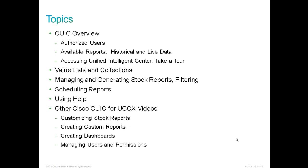In addition, we'll discuss value lists and collections, managing and generating stock reports and filtering, as well as scheduling reports and using help. Additionally, there will be other CUIC for UCCX videos including customizing stock reports, creating custom reports, creating dashboards, and managing users and permissions.